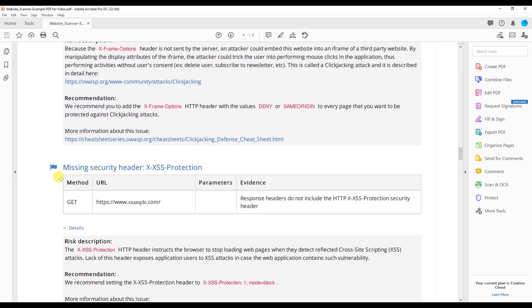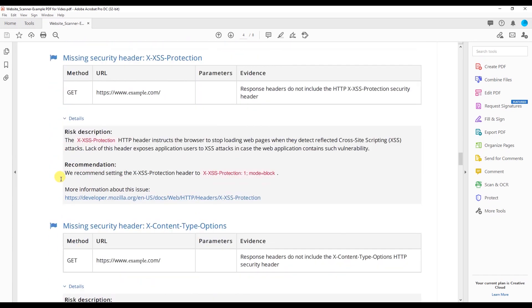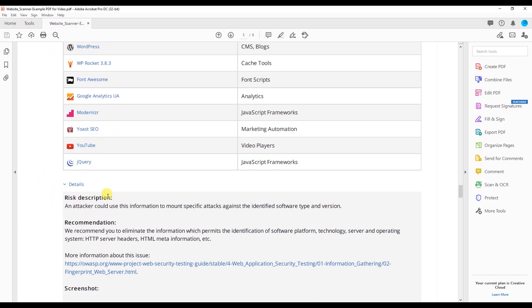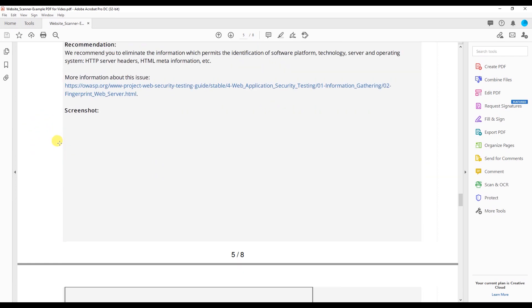Let's scroll down a little bit more to where the apps are. We have the server software and technology found, which if you have a WordPress website, these are usually apps. As you can see right here, we have the risk description—an attacker could use this information to mount specific attacks against the identified software types and versions. I'm going to show you that they do have one.